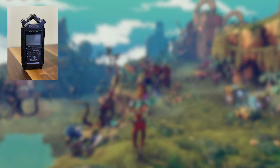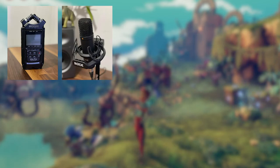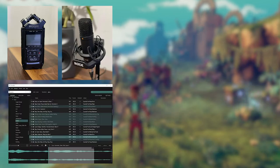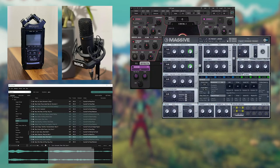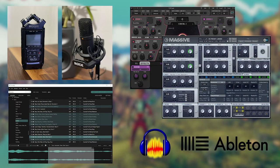The tools I used include a Zoom H4n Pro Recorder, Rode NT1 Microphone, Sound Library from Soundly, different VST Plugins, Audacity and Ableton.